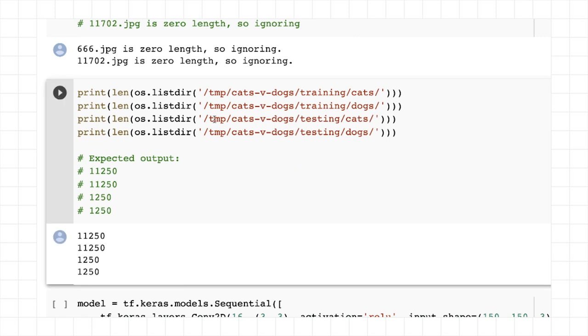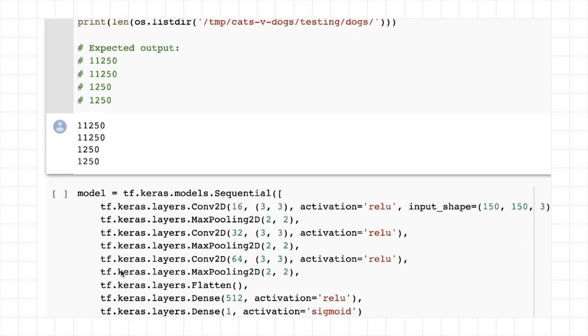Just to make sure I got them right and that my sums were correct, we can see that 90% of the images, 11,250 of each, are in the training, and 1,250 of each are in the testing.